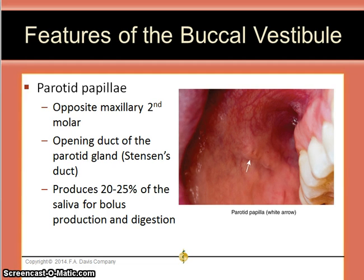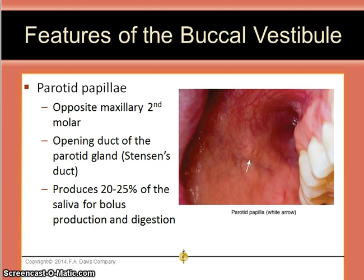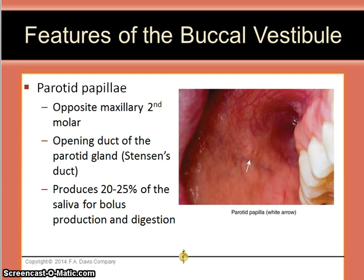On the buccal vestibule we find the parotid papilla, found opposite the maxillary second molar on both sides. The opening duct of the parotid gland, called Stenson's duct, is found in the middle of the parotid papilla. The parotid gland produces 20 to 25 percent of the saliva for bolus production and digestion.